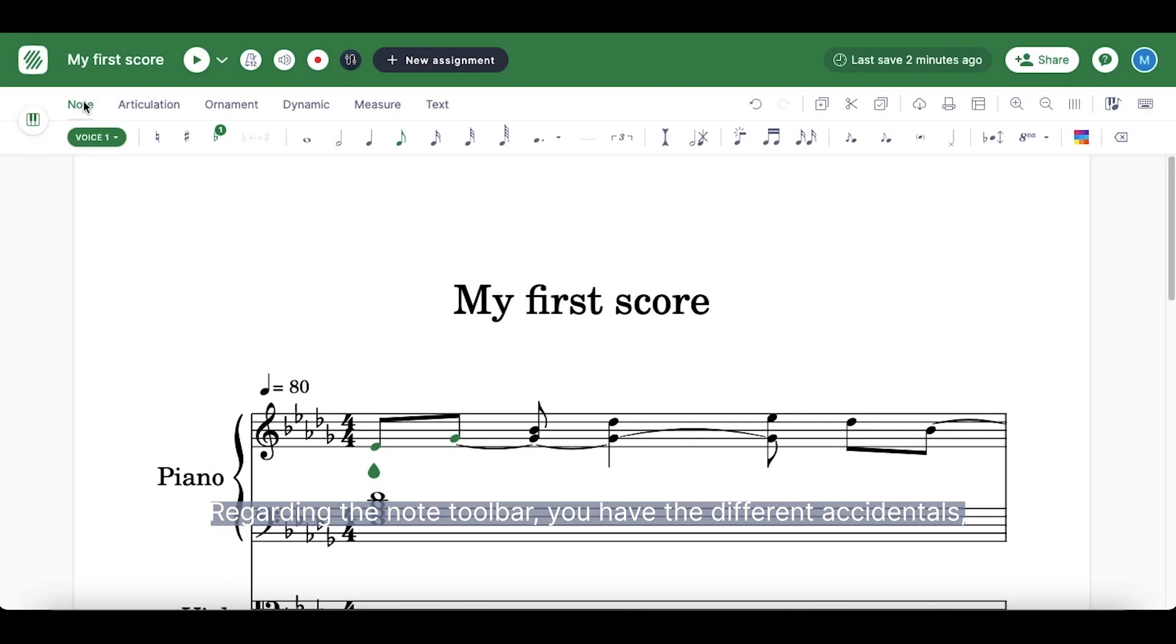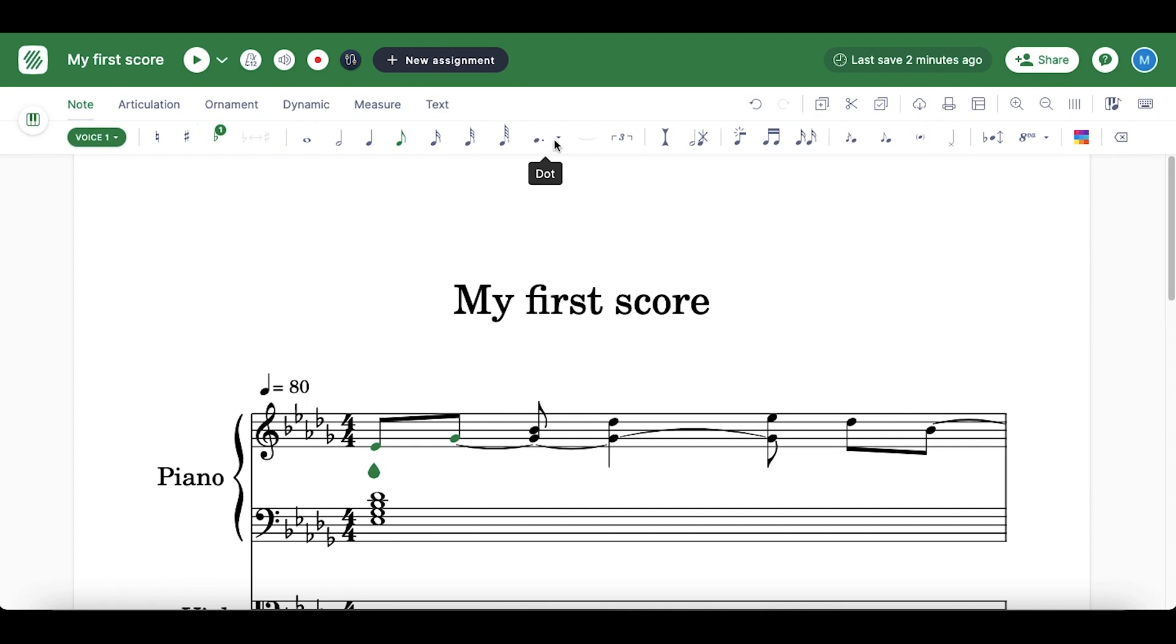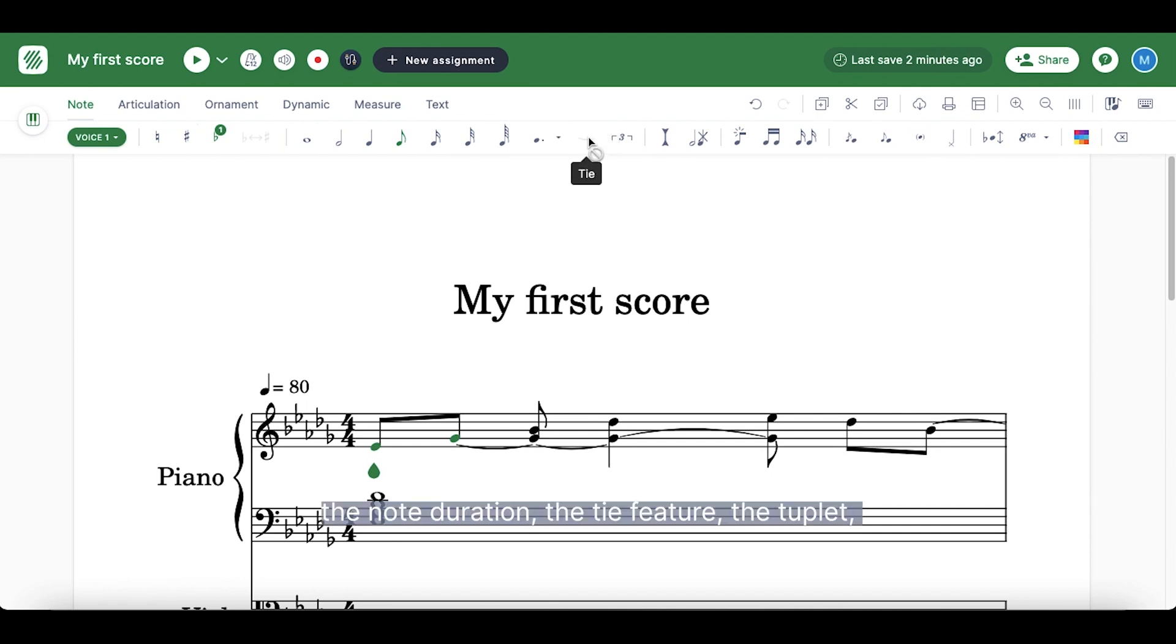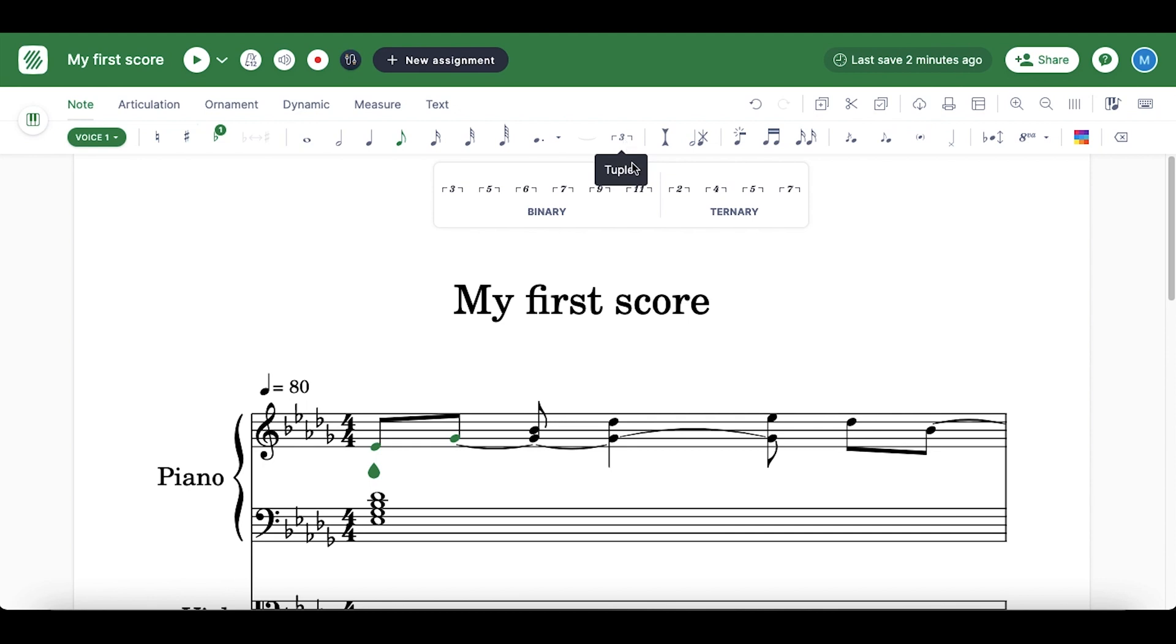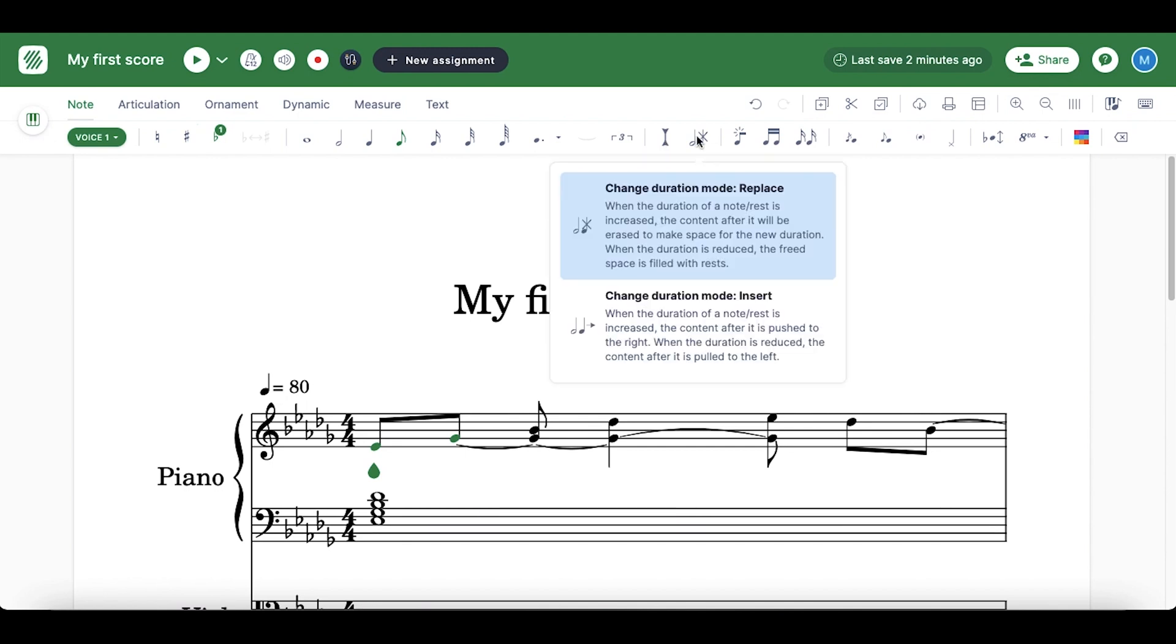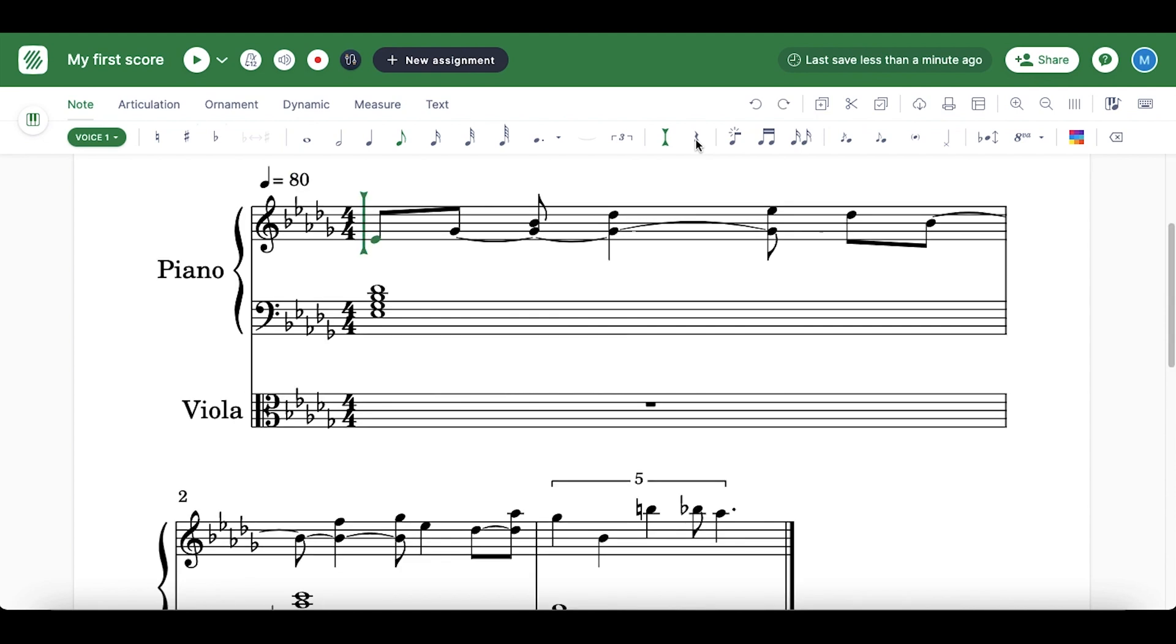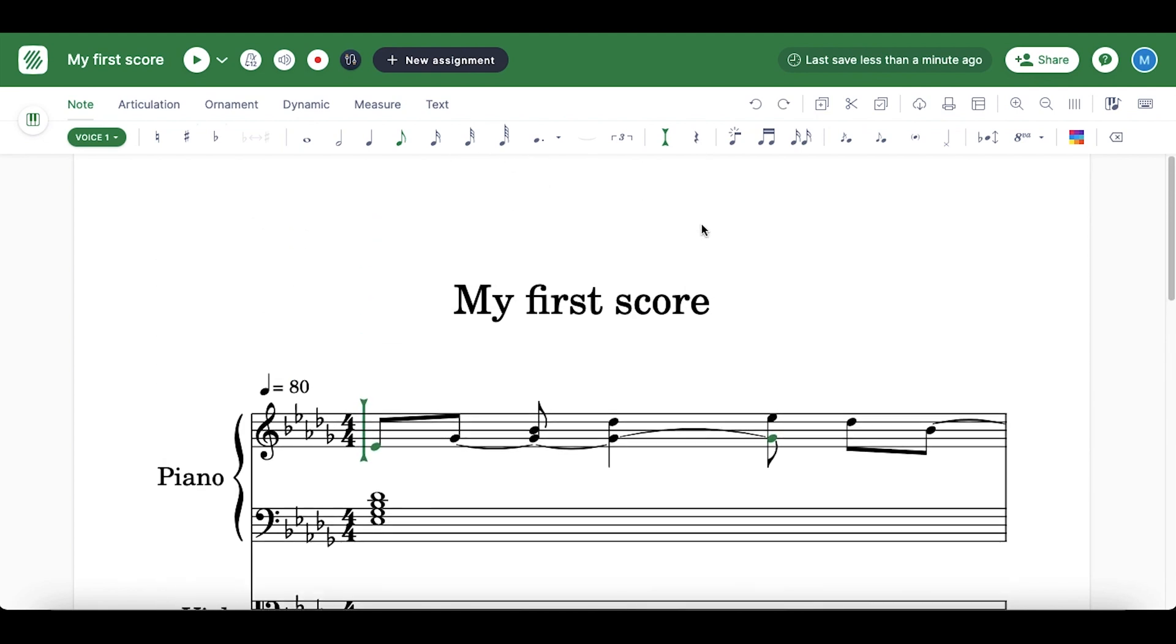Regarding the note toolbar, you have the different accidentals, the note duration, the type feature, the tuplet, the different insert modes, some beaming functions, and more.